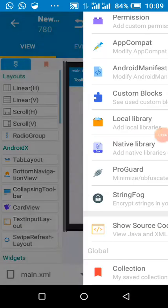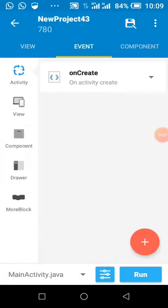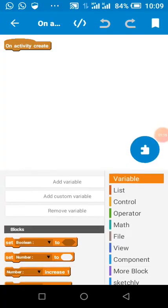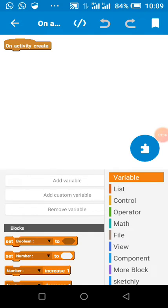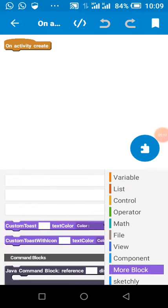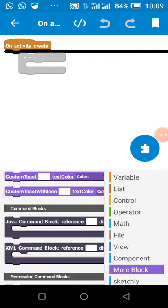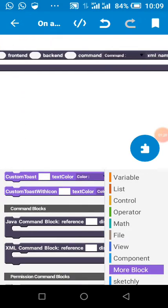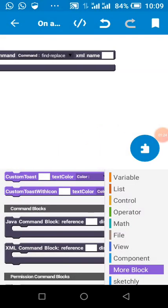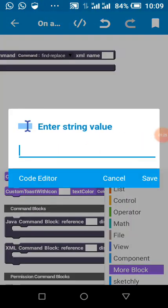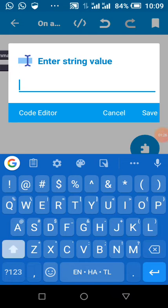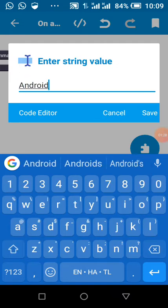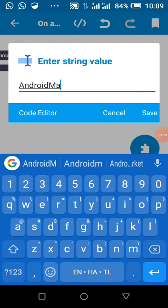Then we go back to our activity on create. And we click on this, we click on more block, we click on command block. Our command should be find and replace. XML name is Android.manifest, just like the Android.manifest we selected. Exactly the same name: Android.manifest.xml.